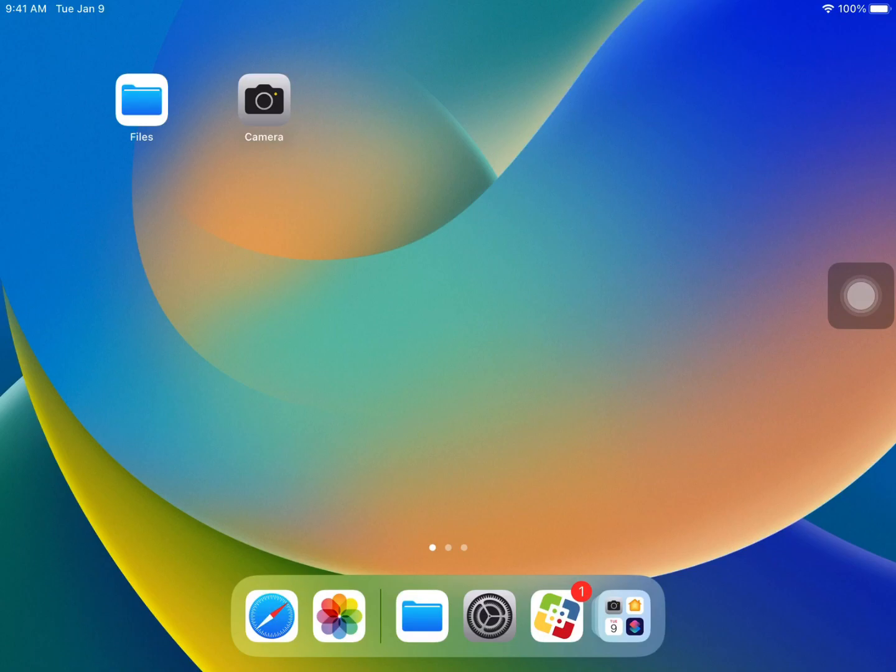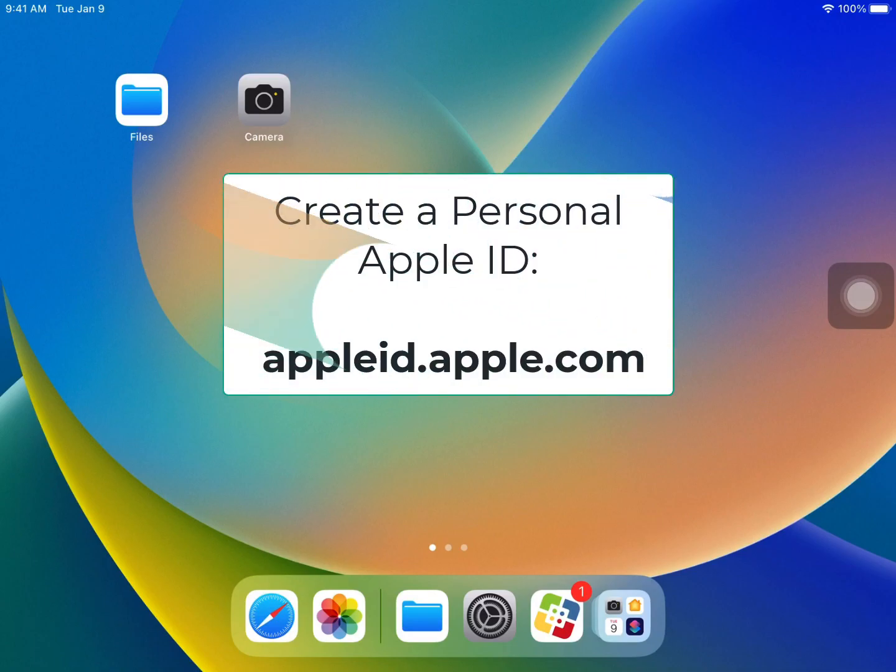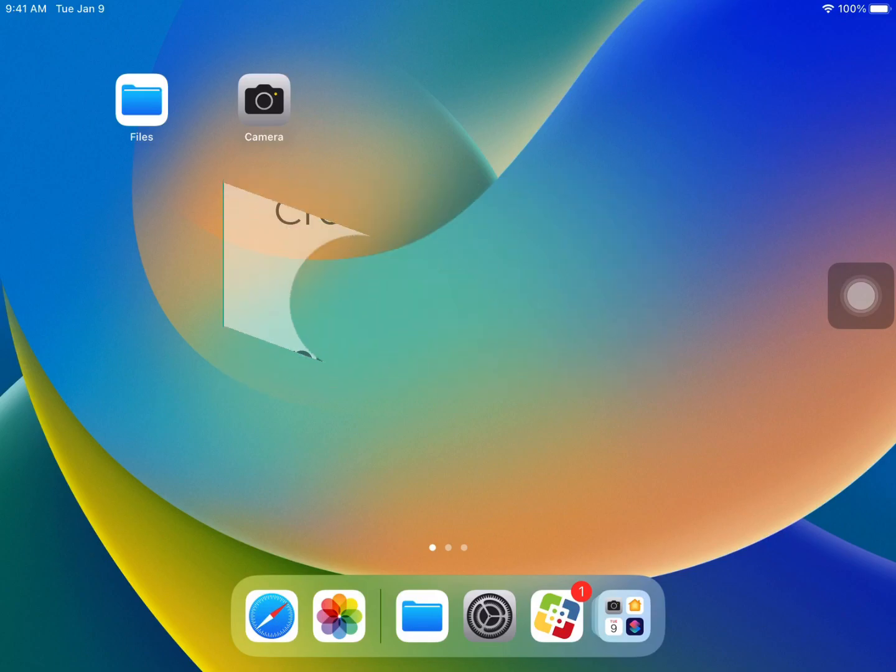This video is going to show you how to do that. Step one, of course, is creating your personal Apple ID if you don't already have one. This can be done by visiting appleid.apple.com and creating your Apple ID.